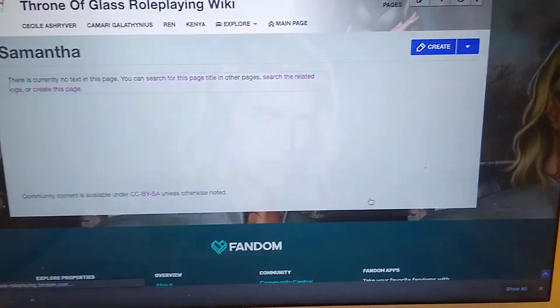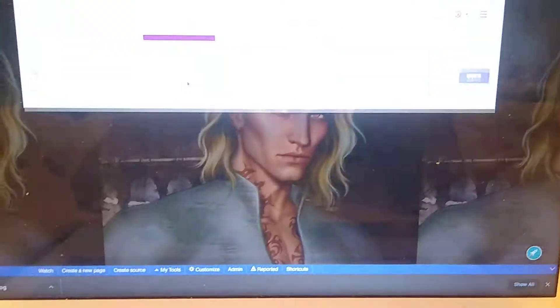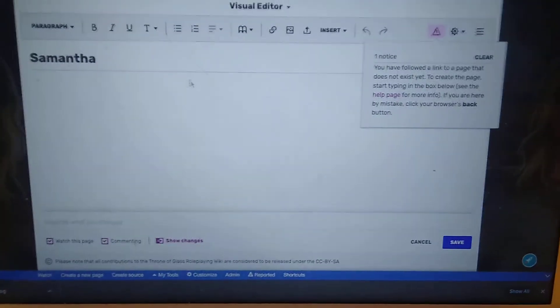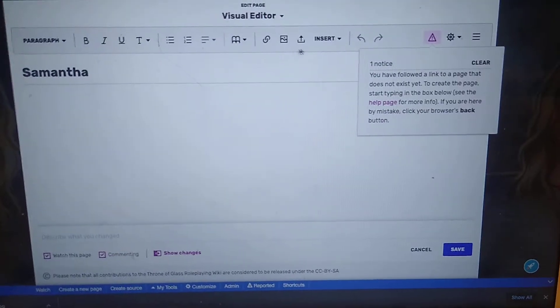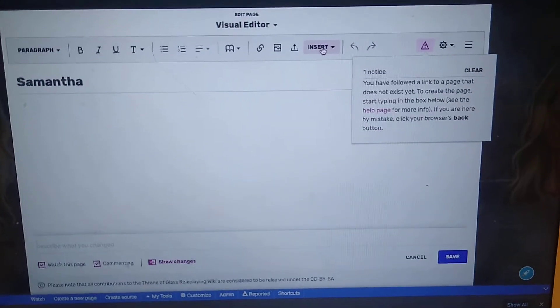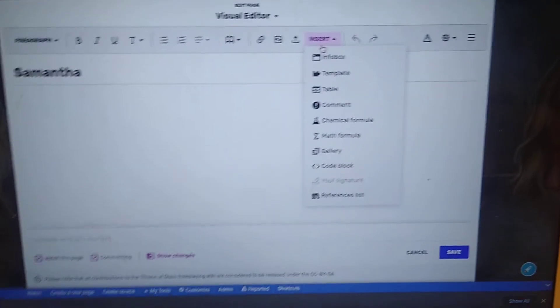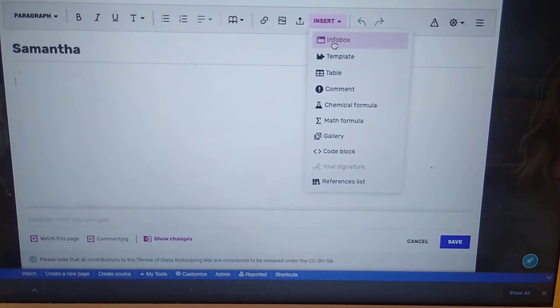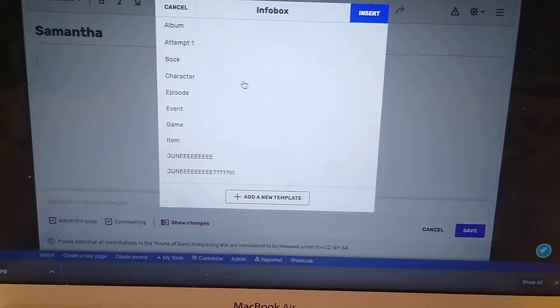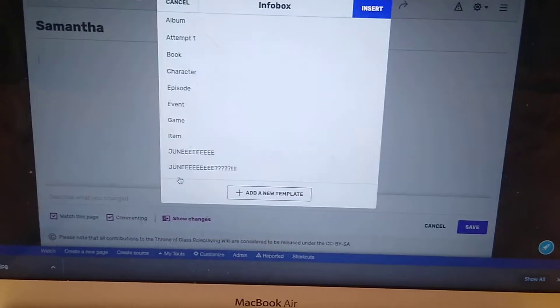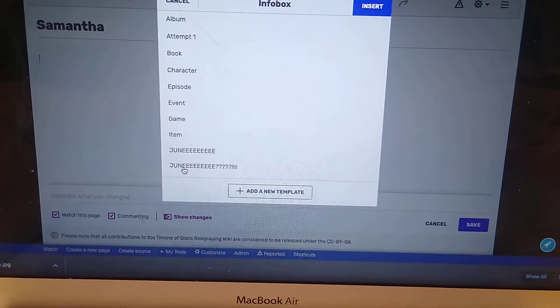Next, I'm going to go to editing, and I'm going to insert an infobox. And I'm going to choose this one, the June template.